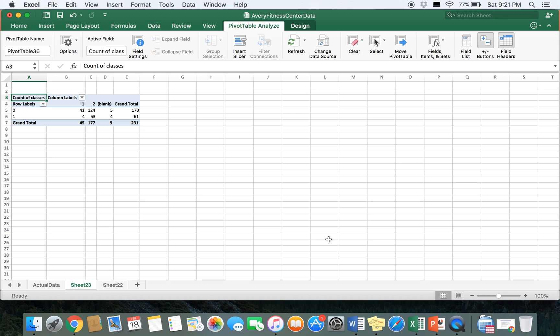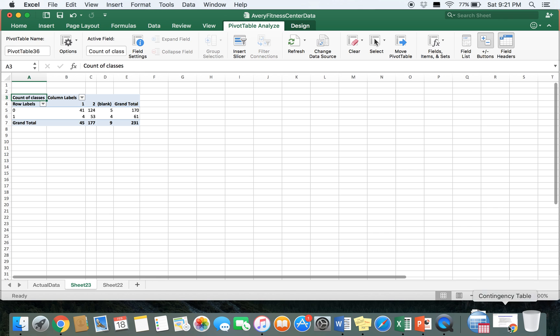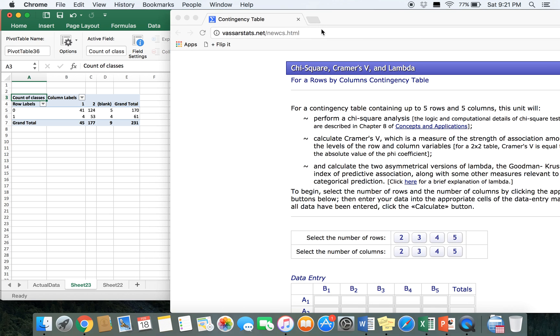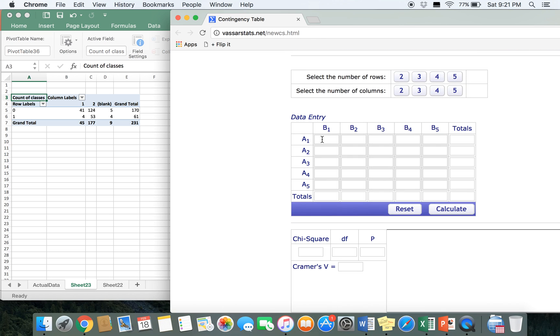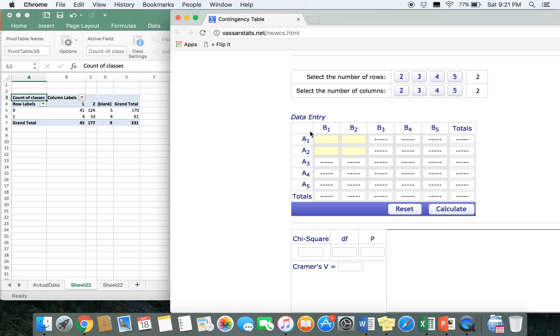To do this, we need to open up the online chi-square calculator. The link for this can be found on Canvas. This is what the website is going to look like. You want to scroll down to where it says data entry right here, and for this we have two rows and two columns since we are ignoring the blank column.